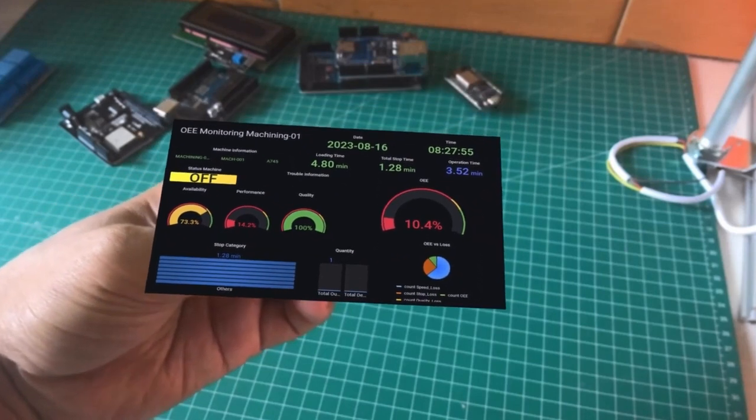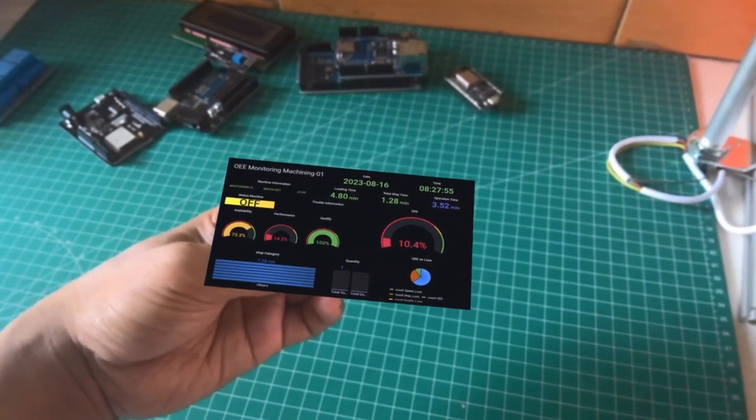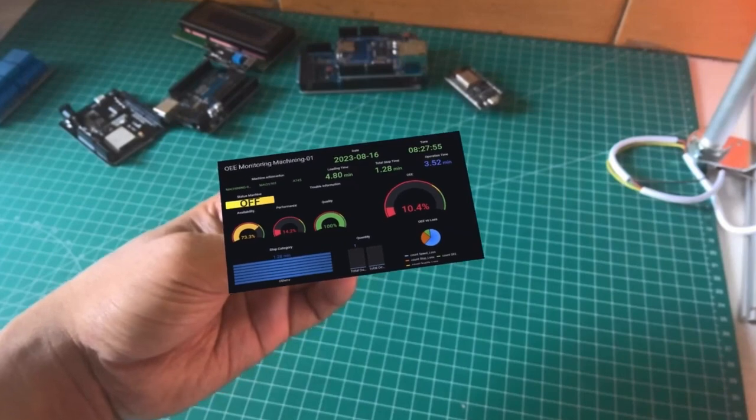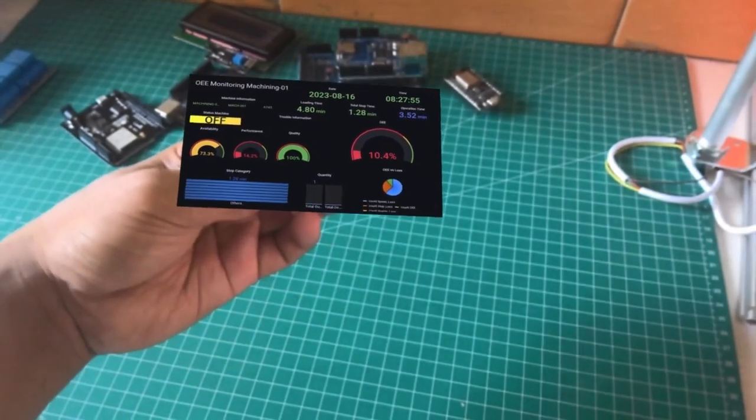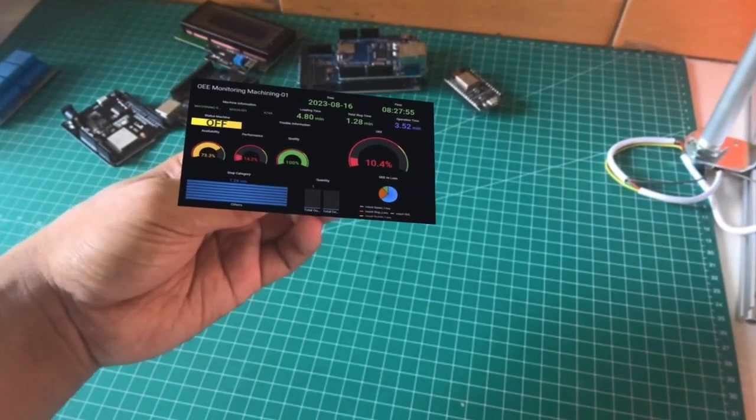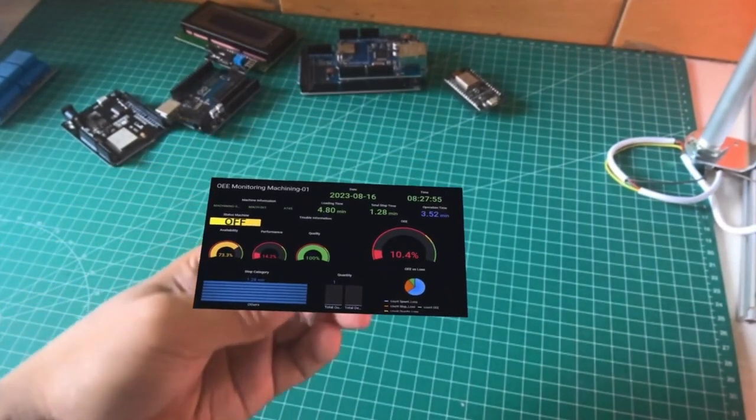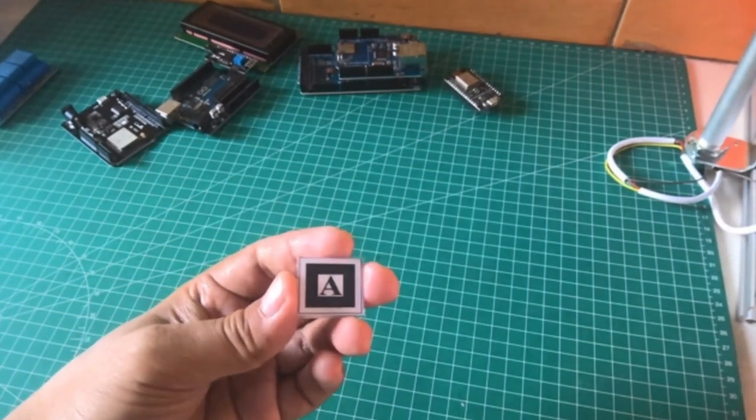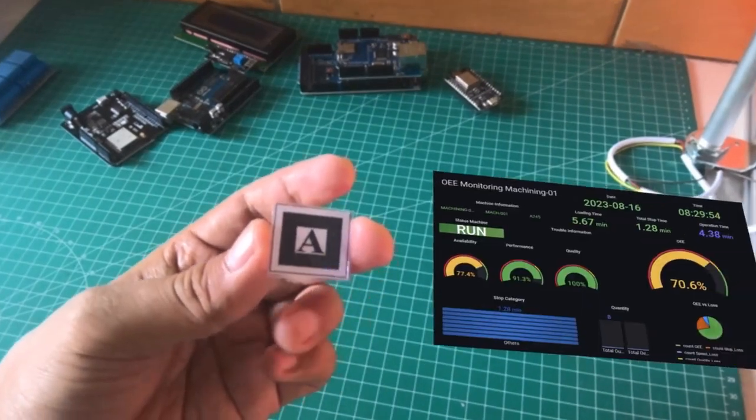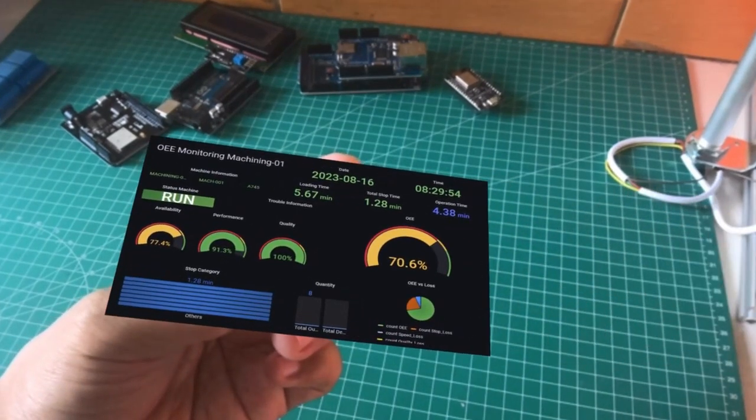When it detects a marker, it will show a Grafana dashboard over the marker. The shown web page will be refreshed every 30 seconds.